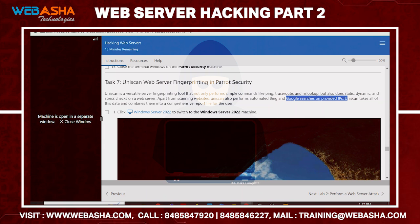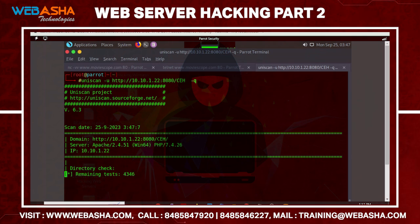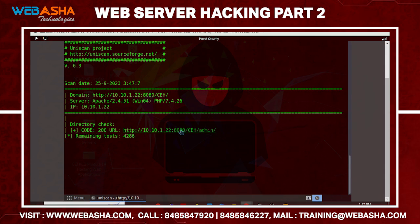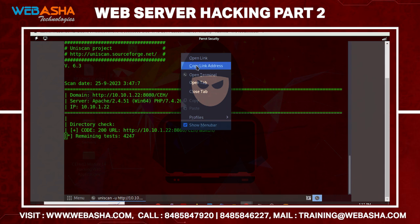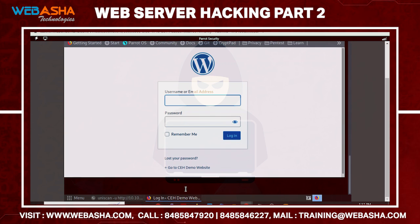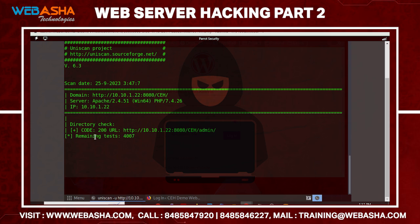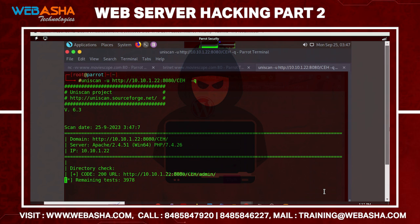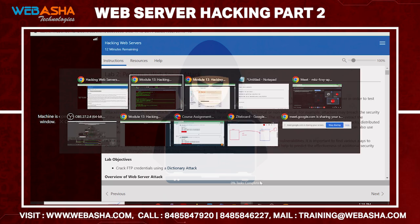After hitting Enter, you can see it is enumerating admin pages — clicking on those URLs will show the admin pages. All records discovered on the target machine are displayed. Uniscan can also verify vulnerabilities, ping information, traceroute, and other reconnaissance data about the target system.